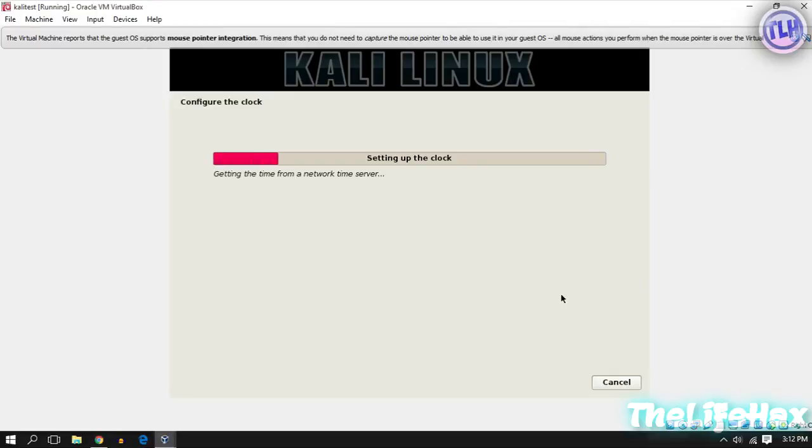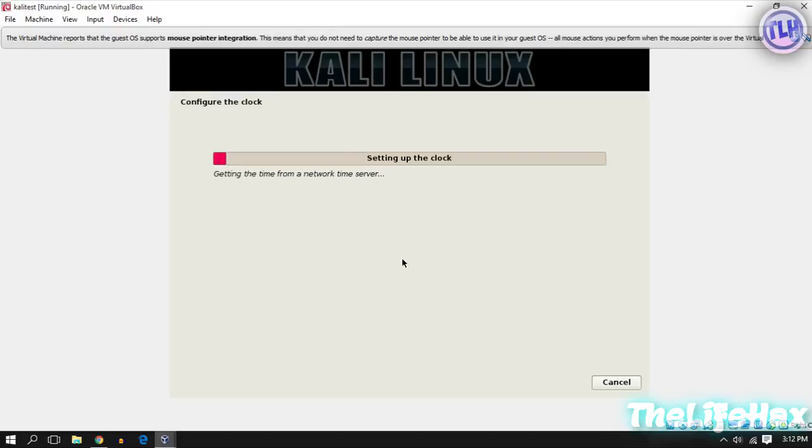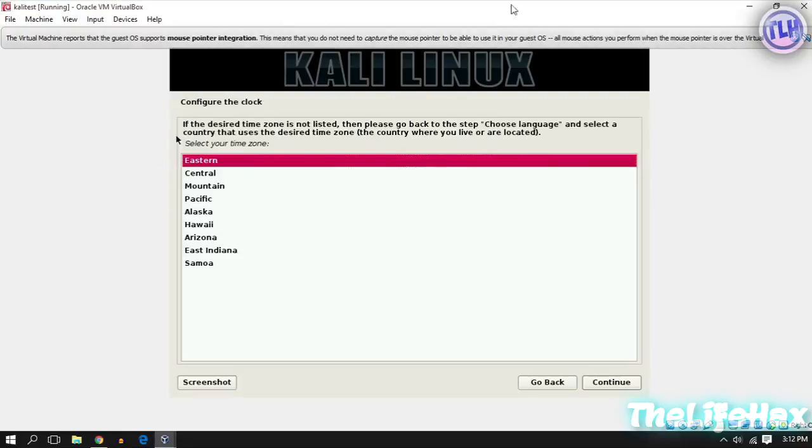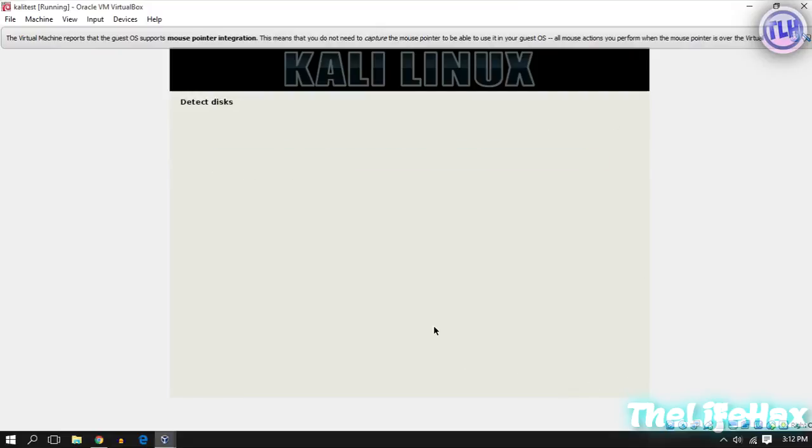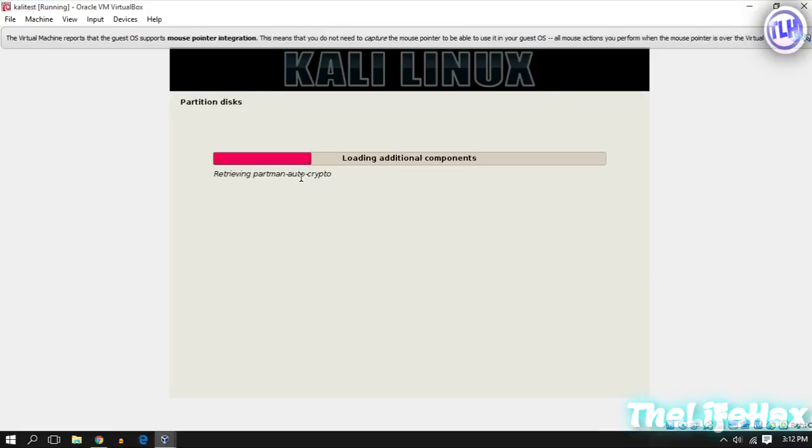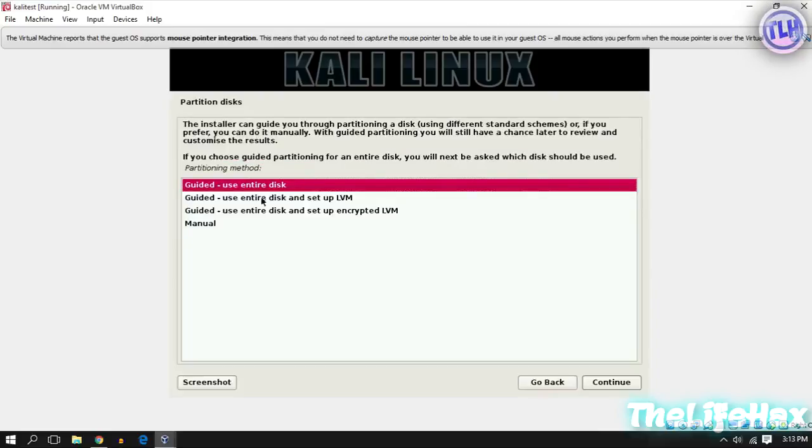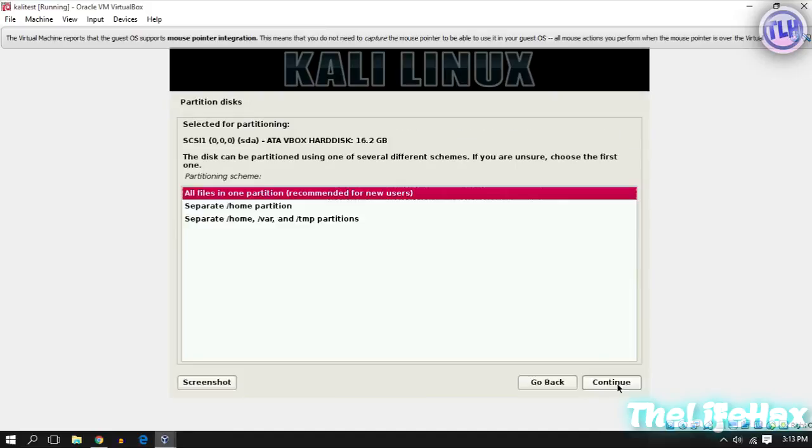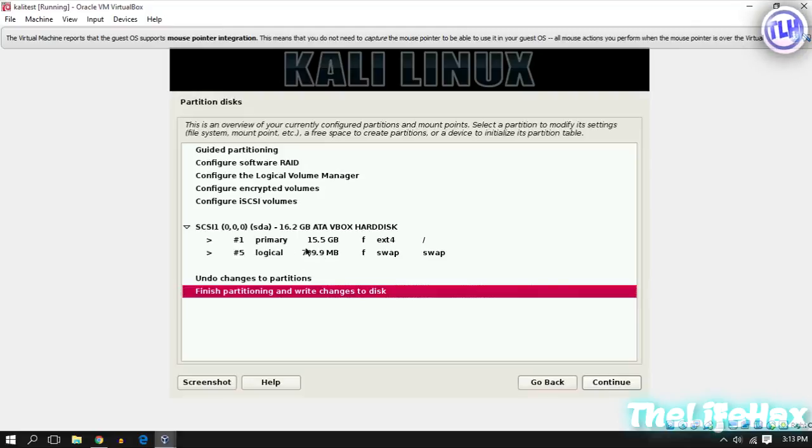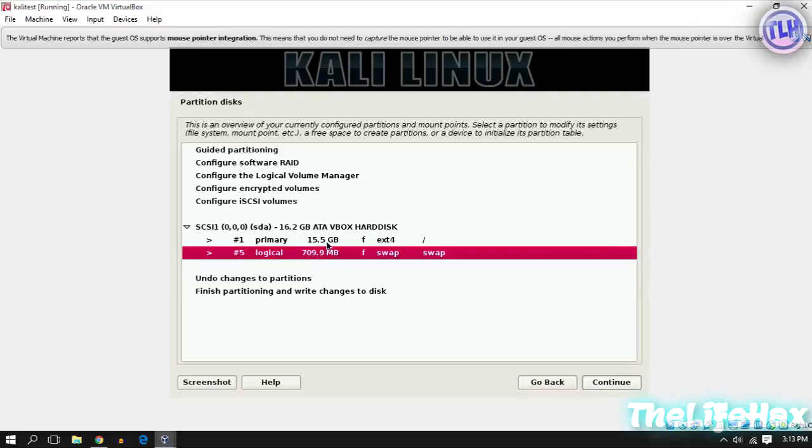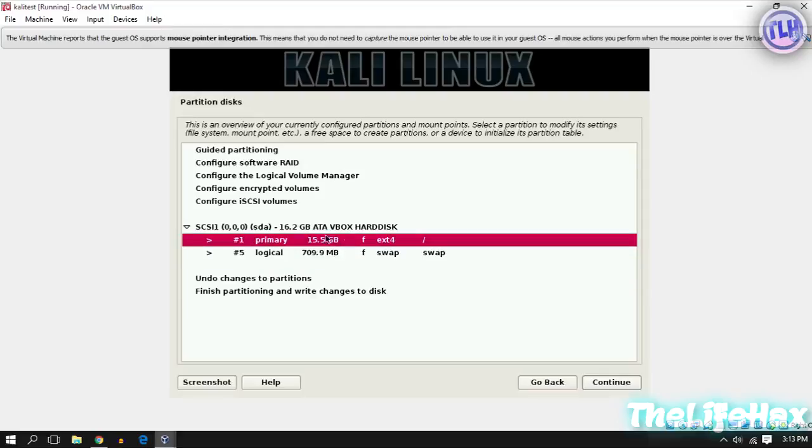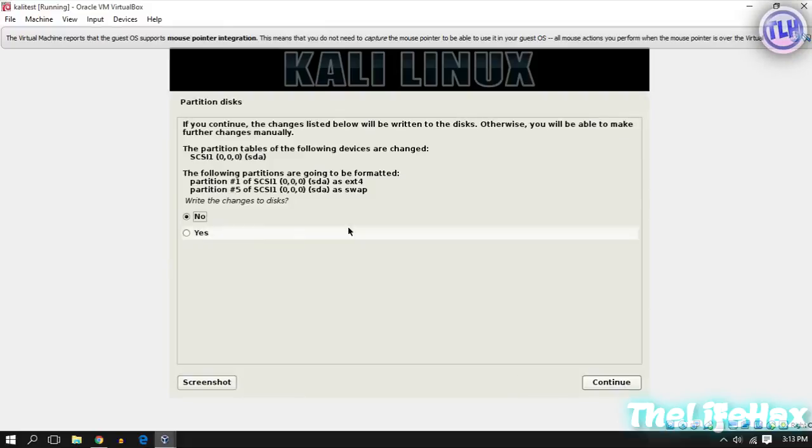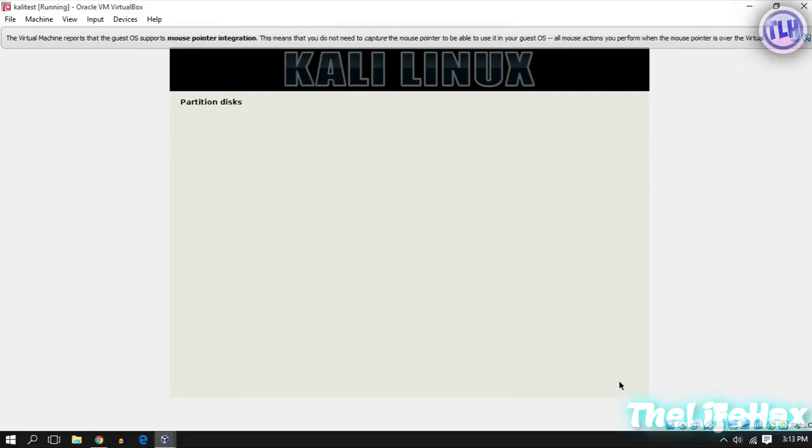It's taking some time but I'm not going to show you all the steps because it's gonna take about an hour to complete. Choose your time zone. I'm on Eastern time. It should detect your disks, so use the guided option. Continue, and it will create swap memory as 700MB and 15 gigabytes of hard disk. Just click on Finish Partition and write changes. Click on Continue and click on Yes.